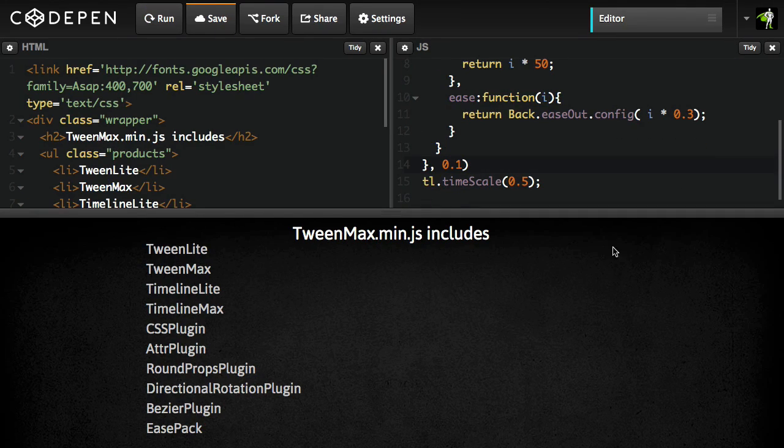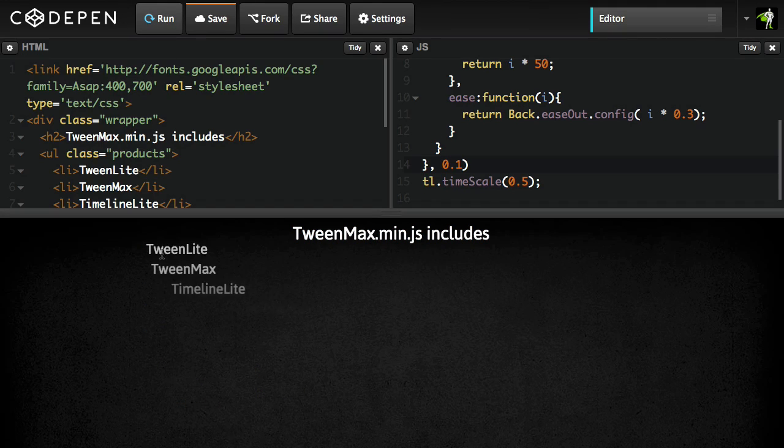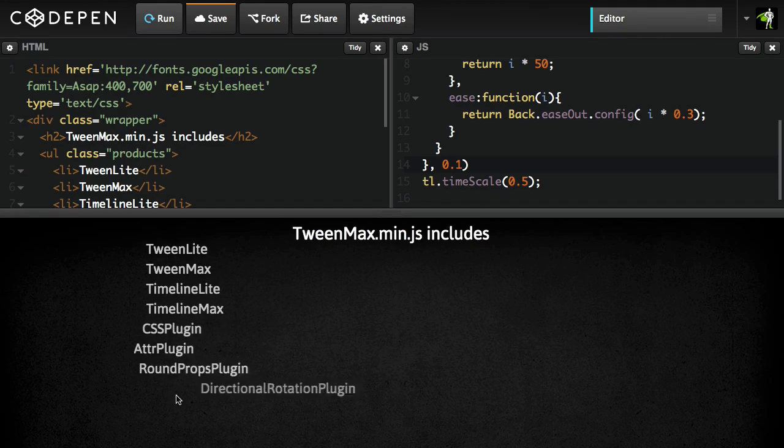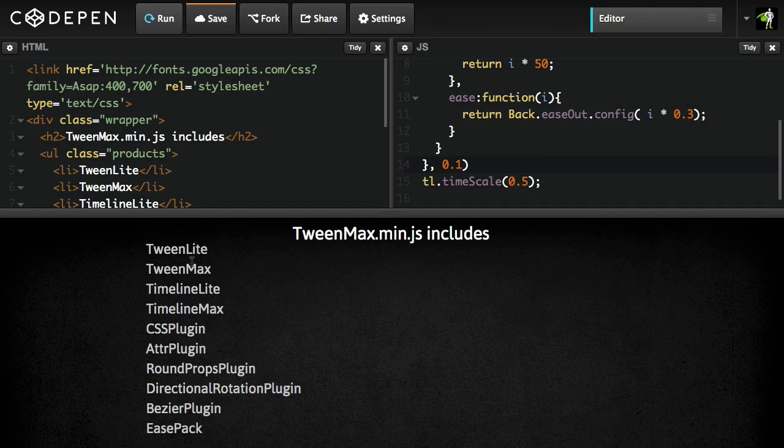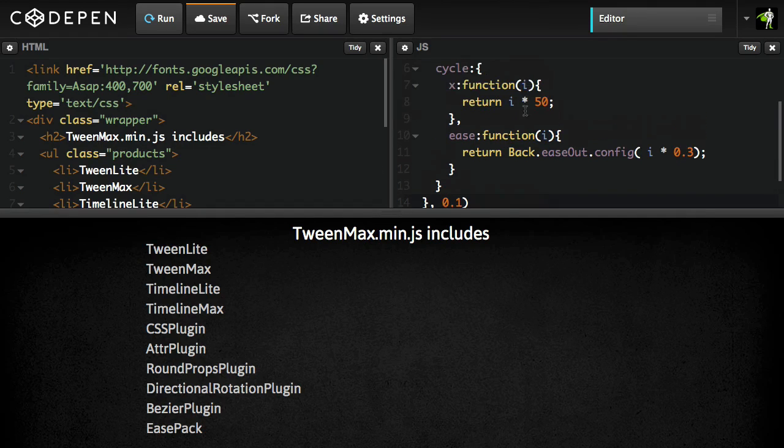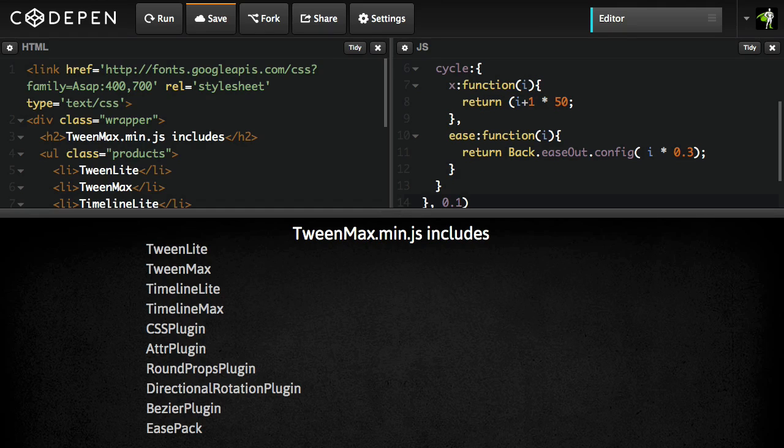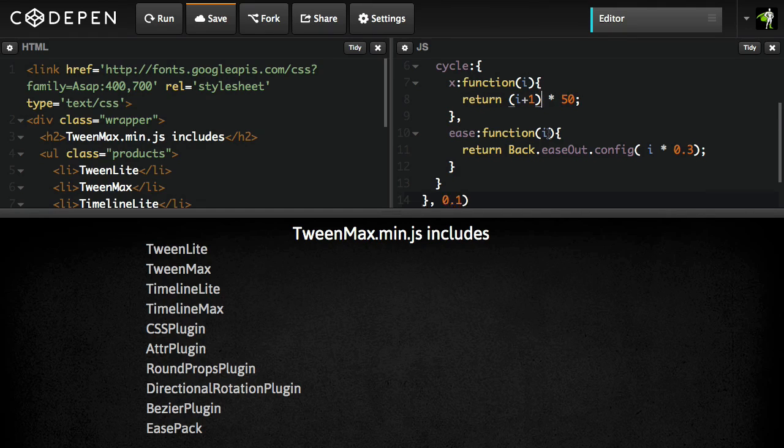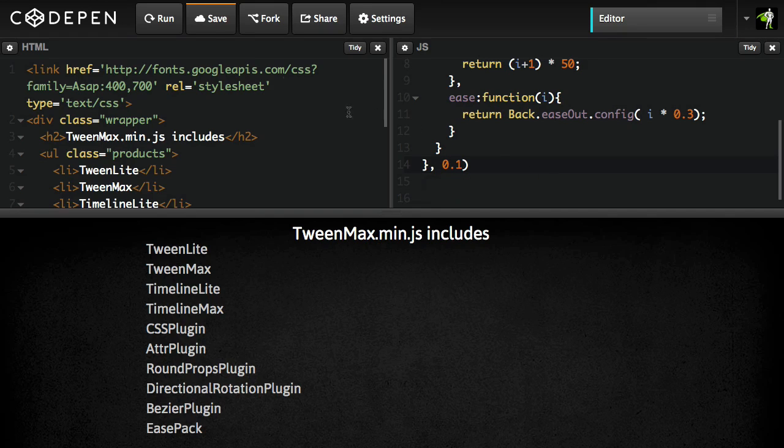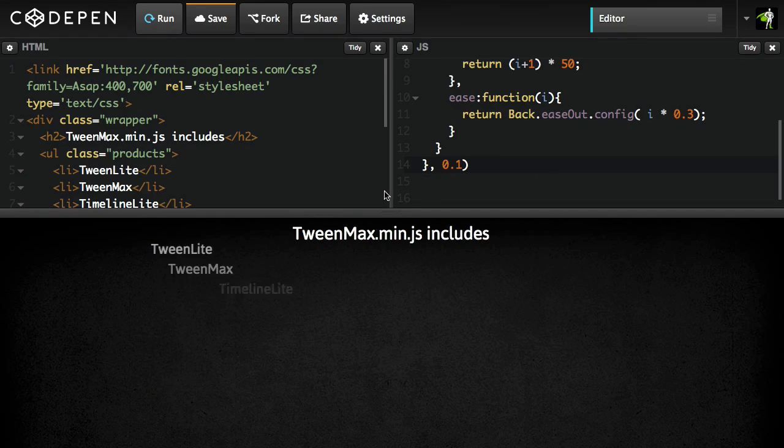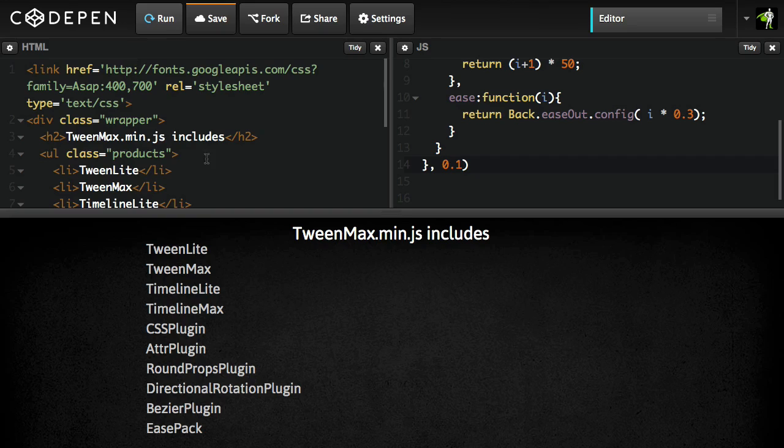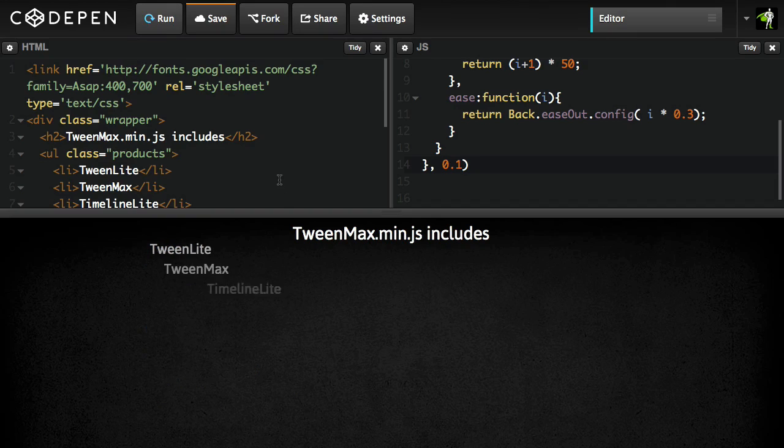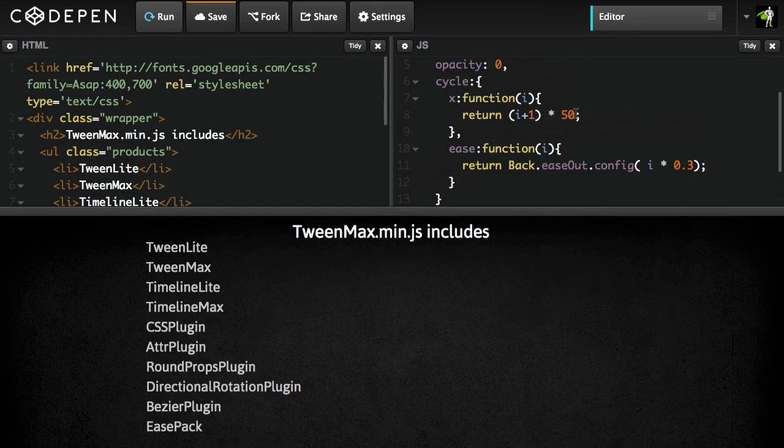Before we wrap up this example, I'm just going to show you that the first object doesn't come in from anywhere. That's because the index of the first tween is going to be 0. So to clean this up, I'm just going to multiply that first. Make sure we start with I plus 1. Multiply by 50. We'll go back to our normal timescale. Hit run. And we've just added some nice subtle variances to our stagger animation using the cycle feature.